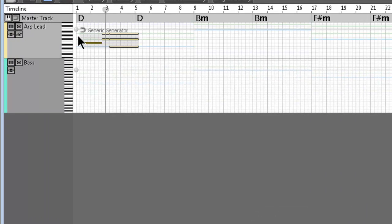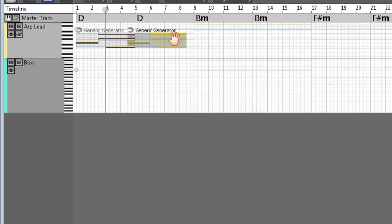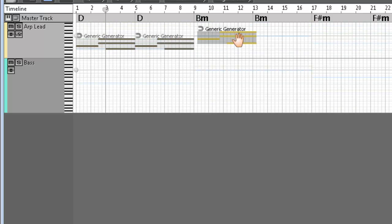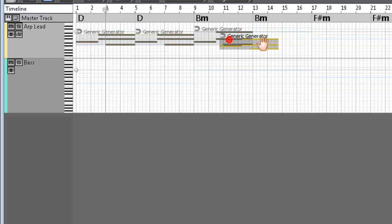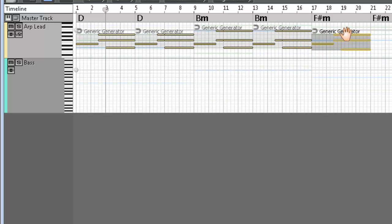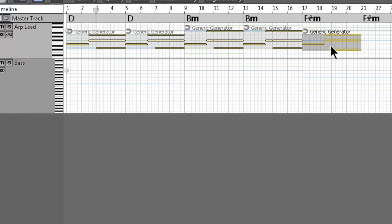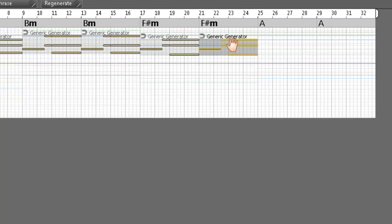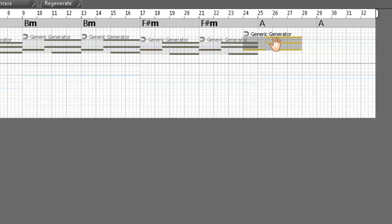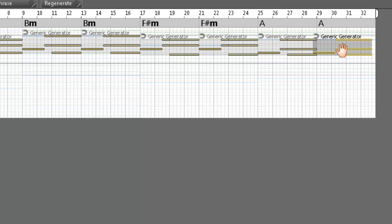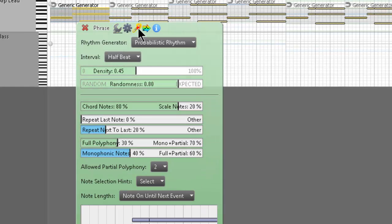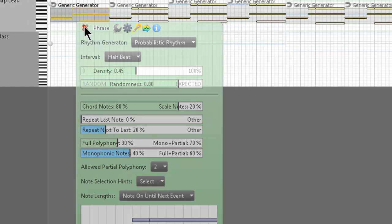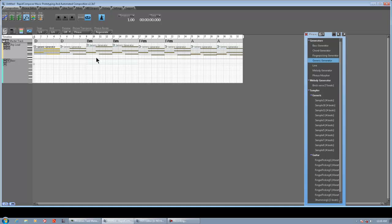I'm dragging generic generators in, lining them up. I'm holding ALT and SHIFT and dragging to create ghost copies of each phrase. This is really useful because ghost copies allow you to change the parameters of one phrase, and throughout the composition all changes are universal. If I right-click here and make changes in my phrase, it's going to apply to all eight of these.